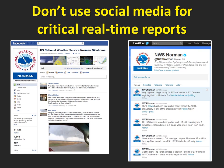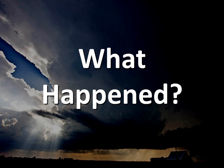The National Weather Service in Norman uses Facebook and Twitter to gather weather reports, pictures, and videos after the storms have ended. However, we do not continuously monitor social media during every severe weather event, so you should not use Facebook or Twitter to make real-time severe weather reports to the National Weather Service.